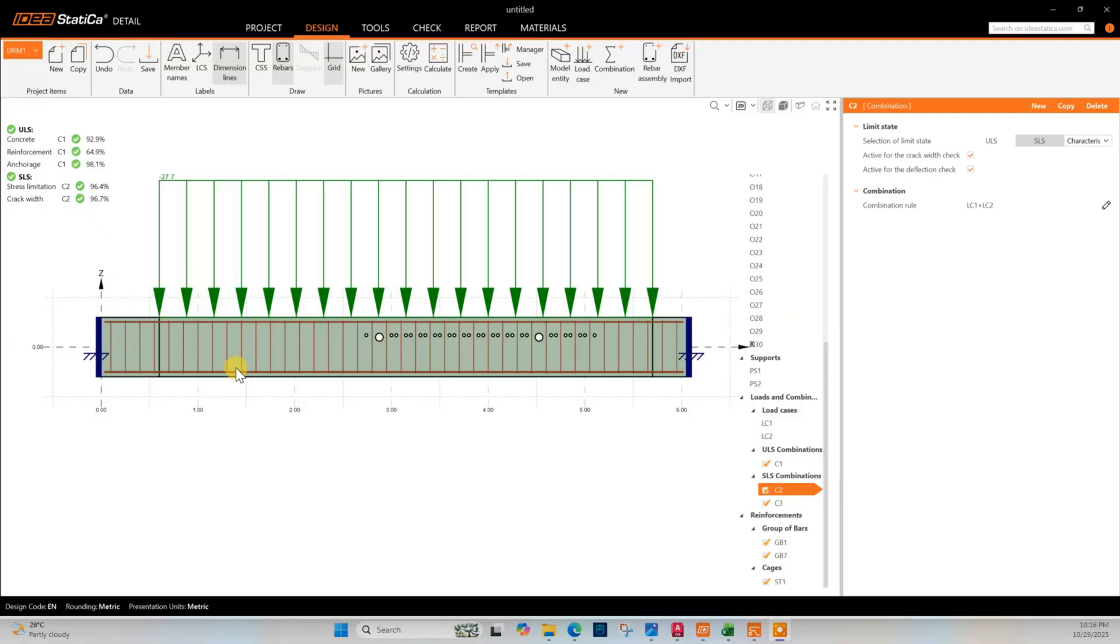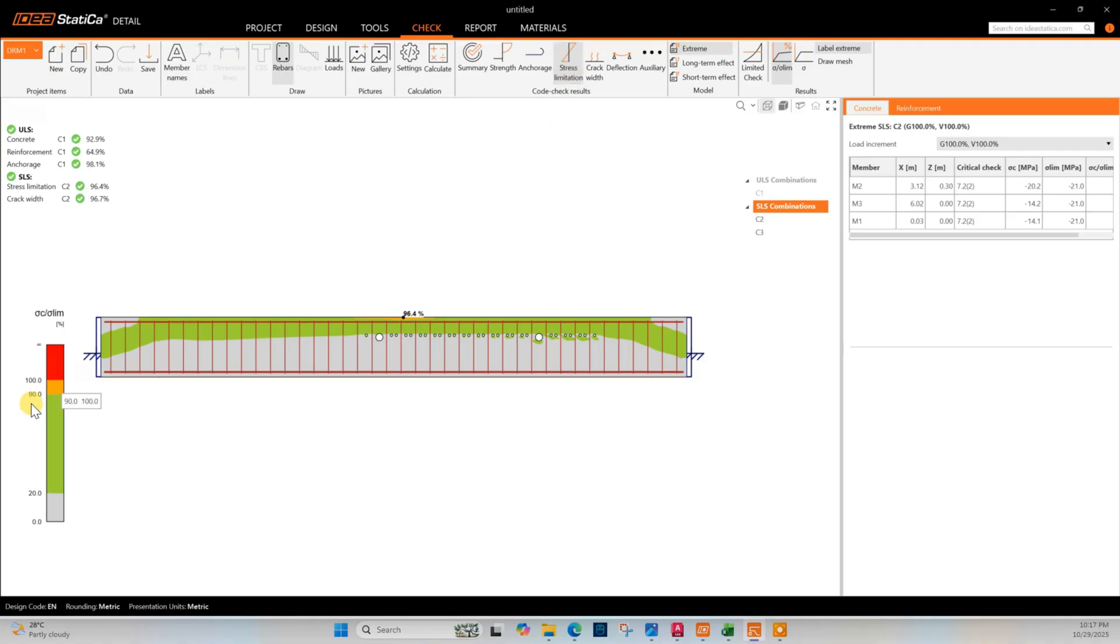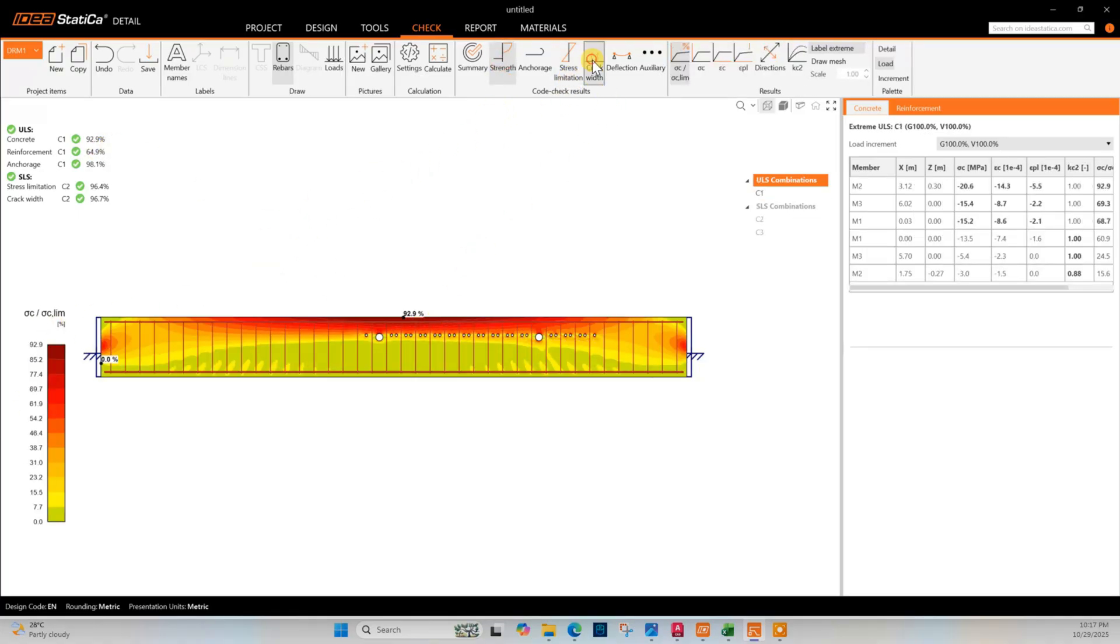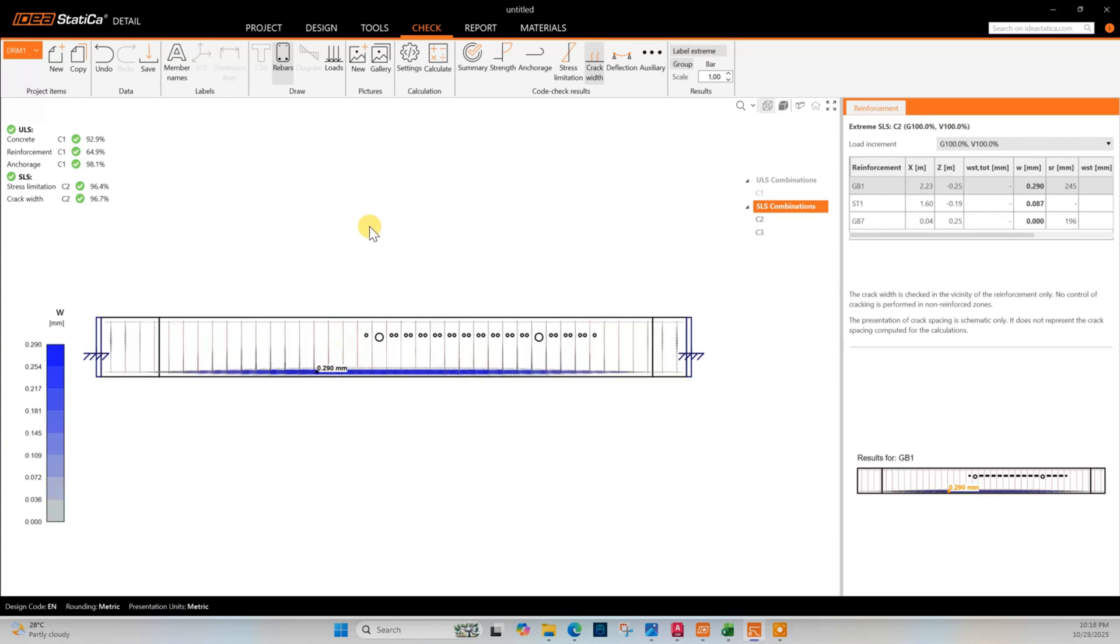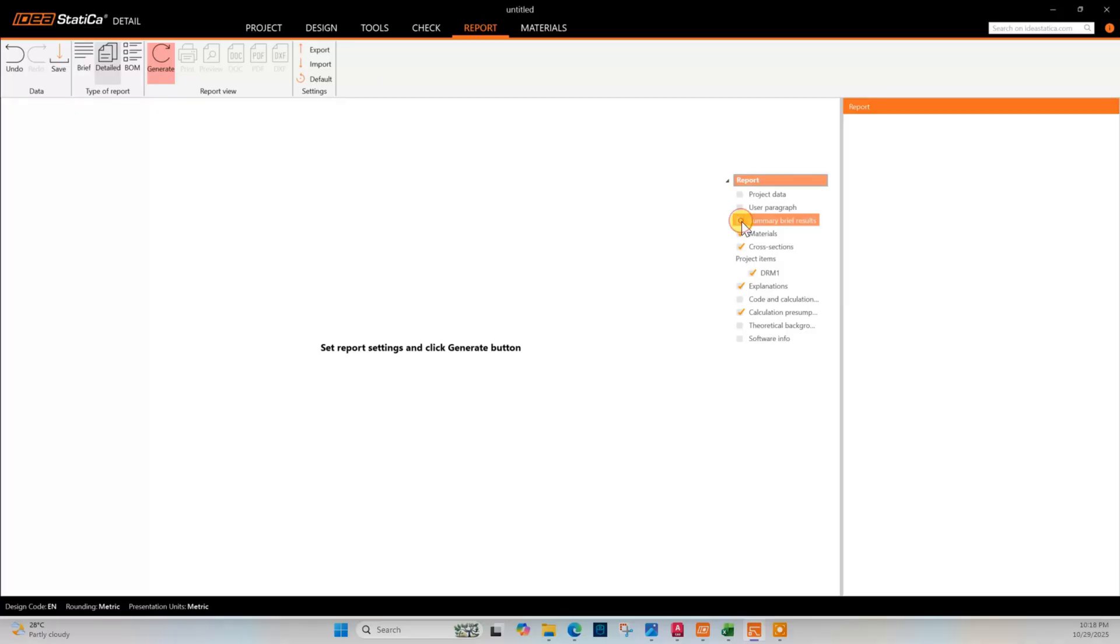For analysis or design check we are on safe side, so it is okay. Service limit state result - the stress limitation ratio is 96.4 percent, that means okay. Crack width 96.7 percent, that is also okay under the limit. If it is crossing 100 percent then it will fail. Now we can check the results - stress limitation strength 92.9 percent, crack width 0.29 millimeter, ultimate limit is 0.3 millimeter. Deflection minus 16.1 millimeter.